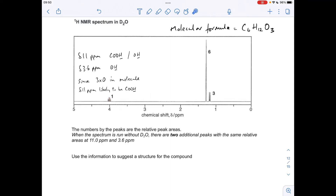The fact that it's a quartet means there must be an adjacent CH₃ to the proton causing this signal. The area of one means there's only one proton in this environment. The shift value of 4 ppm tells us this proton is in an H–C–O (single bond) environment.